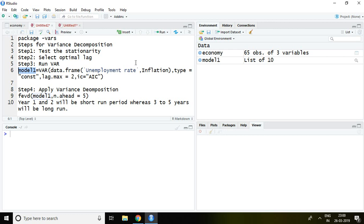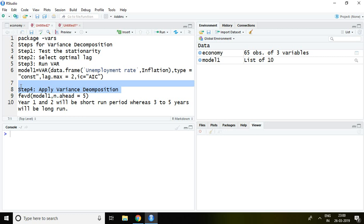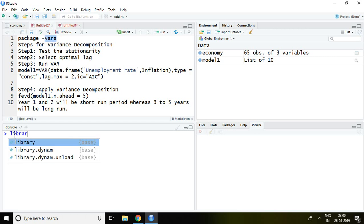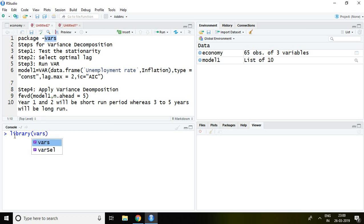Finally, after going through steps one, two, and three, we can apply variance decomposition or forecast error variance decomposition. First and foremost, we require the vars package. I have already installed this vars package, so I am simply going to load it — library vars — and then press enter.